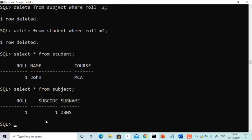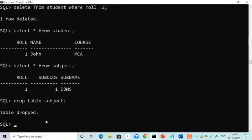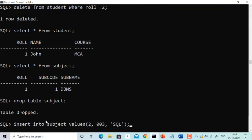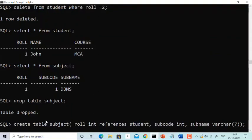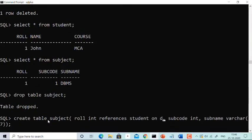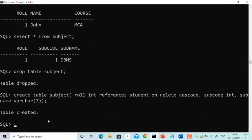Now the third topic: ON DELETE CASCADE. As of now you cannot delete role 1 from the master table without first deleting from subject. To use ON DELETE CASCADE, we need to redefine the child table. Drop table subject. Now recreate it: create table subject with role (int) references student, and add ON DELETE CASCADE at the end.